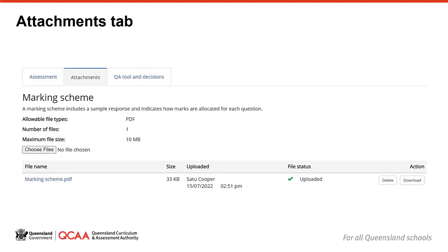The attachments tab includes a browser to allow you to attach stimulus, indicative responses or marking schemes if they are required. For some assessment instruments you will see that attachments are not possible or are optional. If attachments are mandatory, this will be outlined on screen. The requirements for any attachments are summarised in the help text. You should also refer to your syllabus and the published endorsement submission guidelines that are located in the resources section in the syllabus app. A range of file types can be added as attachments. Attachments are not automatically attached to your task sheet when you print it out. Items uploaded to the attachments tab must be downloaded and provided to students when appropriate.